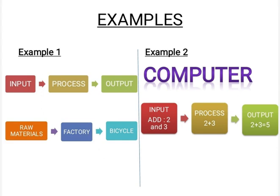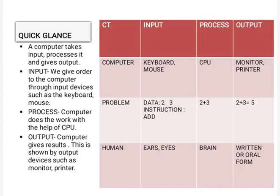Now let us have a quick glance. A computer takes input, processes it and gives output. In this picture, we can see that instructions or order is given to the computer like 2 plus 3. These instructions are given to the computer through keyboard and mouse. We humans get these instructions by observing and hearing with our eyes and ears.